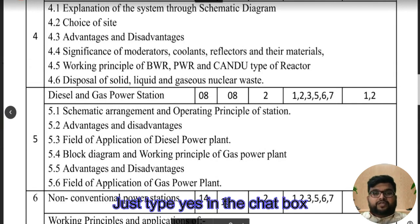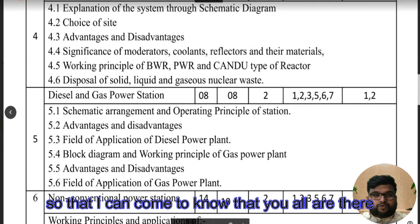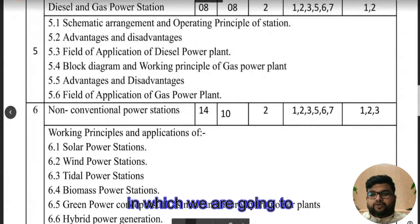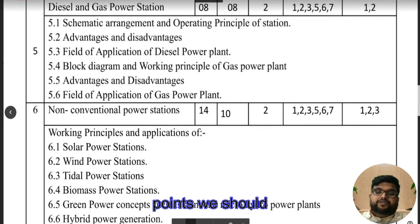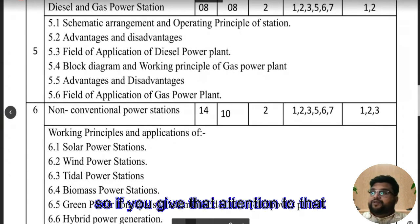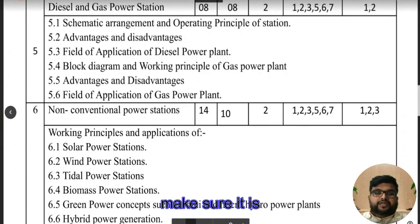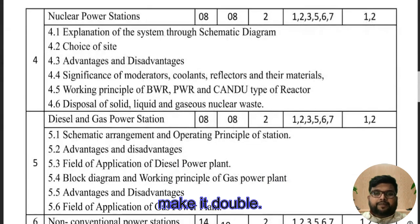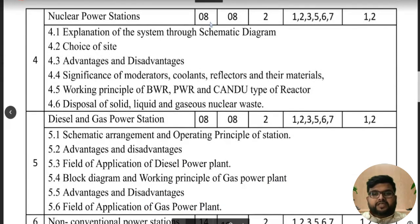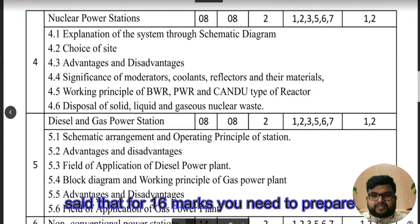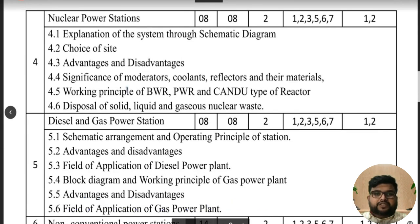Just type 'yes' in the chat box so I know you are there and understanding the concept. This is a revision class emphasizing which points to focus on. This chapter is related to about eight marks, and as I said earlier, expect double that — so sixteen marks of possible weightage. For sixteen marks, make sure you prepare this chapter properly.